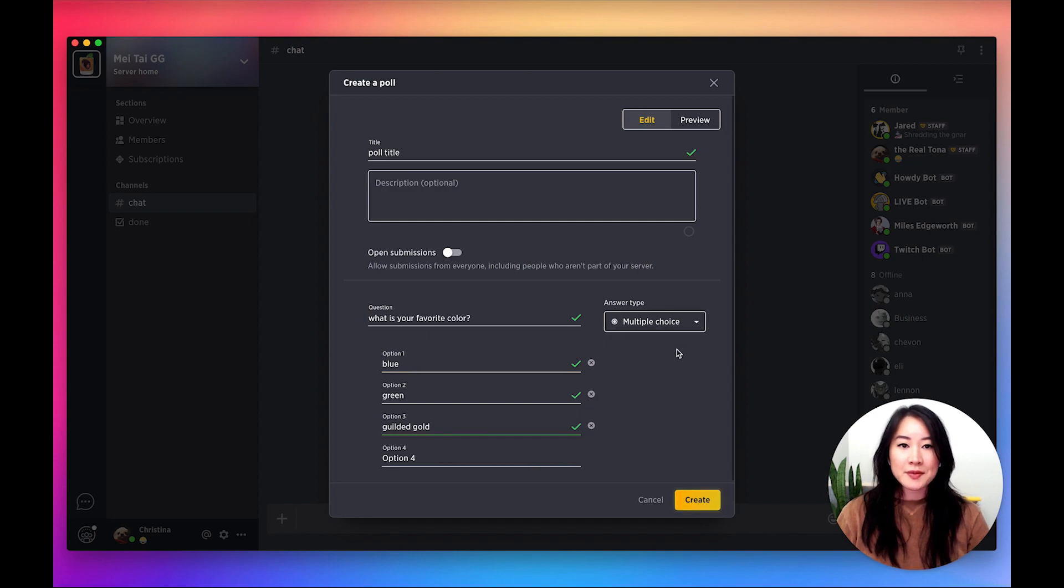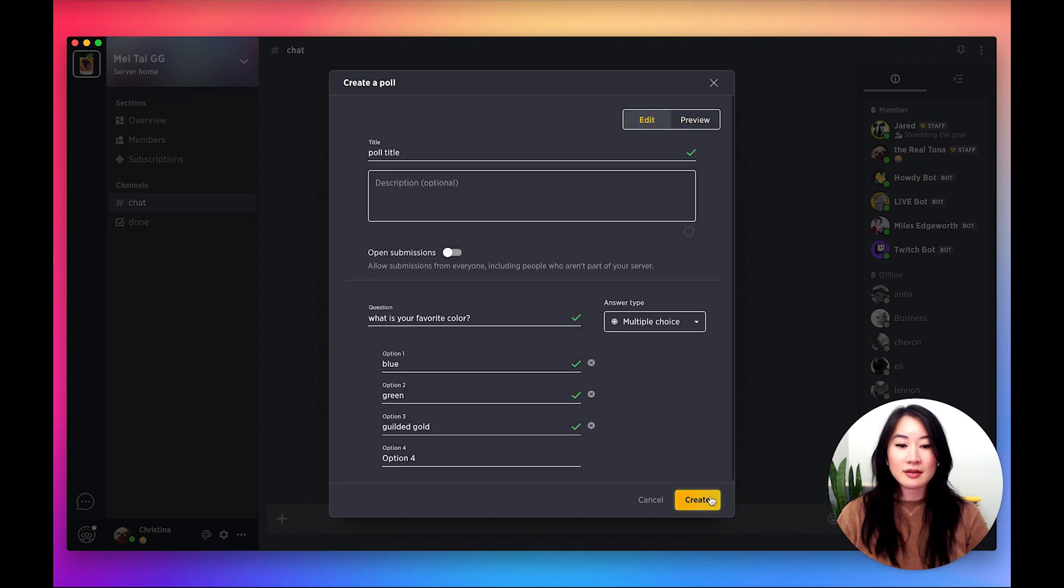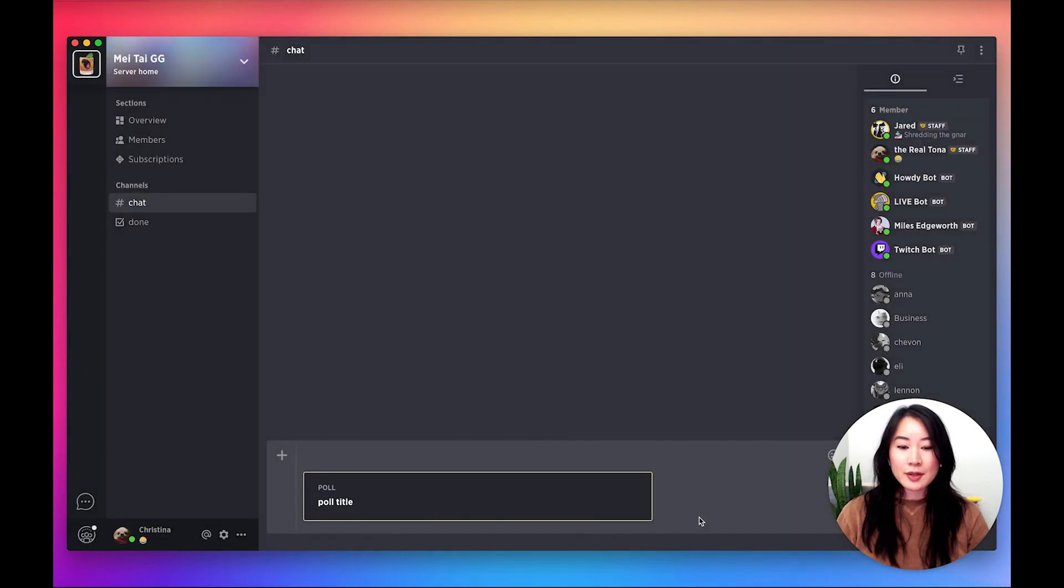Once you fill in the options, you can also preview your poll before you create it. Once you create your poll, it'll be inserted into the chat box like this.